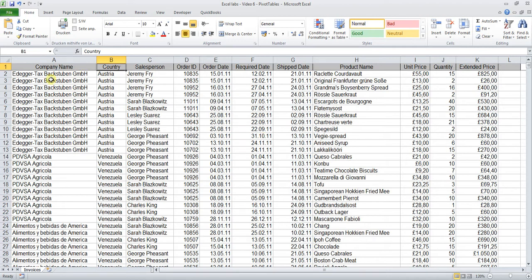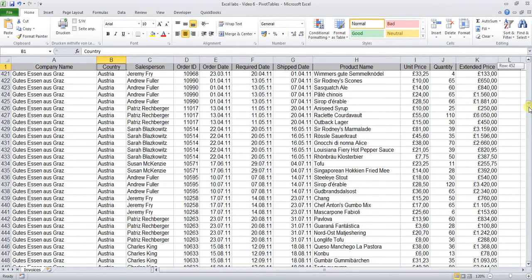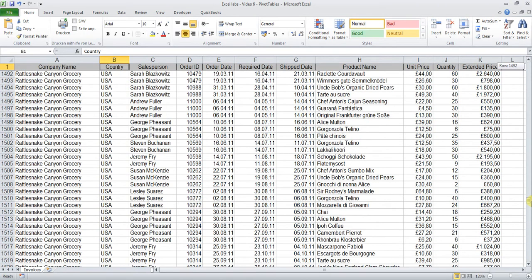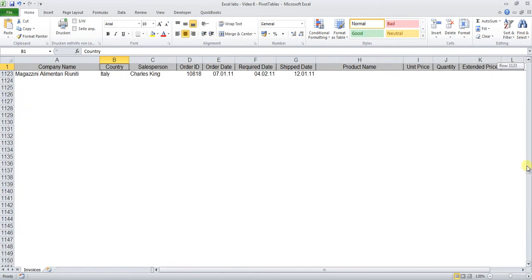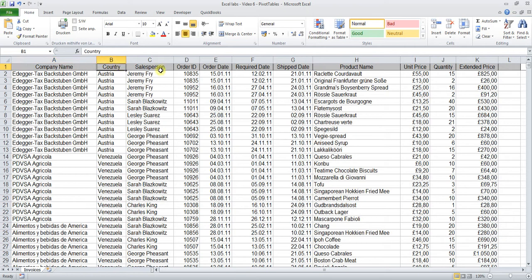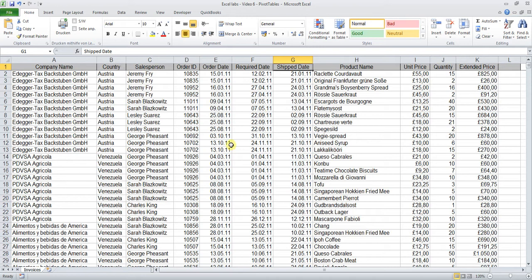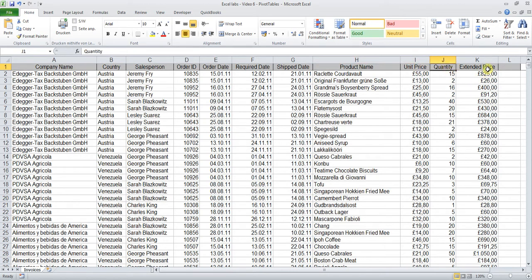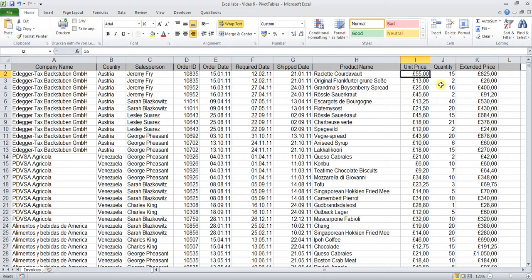Now in order to solve this task we are going to use pivot tables. Let's first look at this big data table right here. This data table consists of a few thousand data sets which consist of a company name, the country, the salesperson responsible for those sales, the date required, the shipped date which is particularly important for our purposes, the name of the product, the unit price, the quantity, and the extended price which is nothing else than the unit price times the quantity sold.